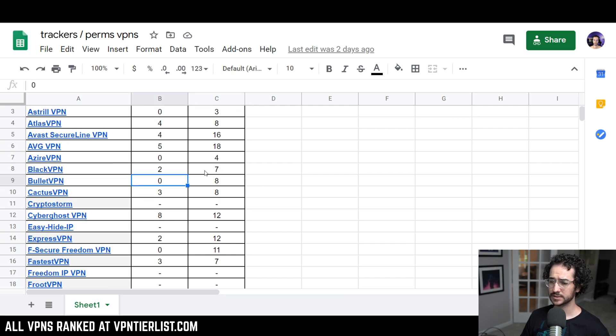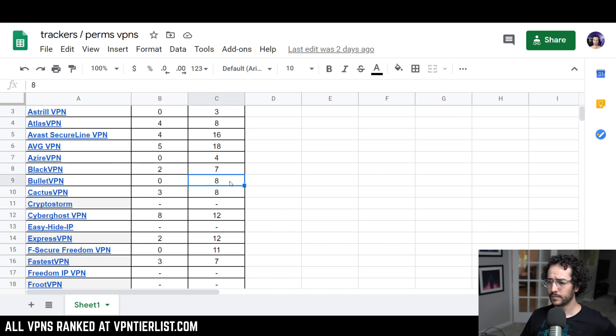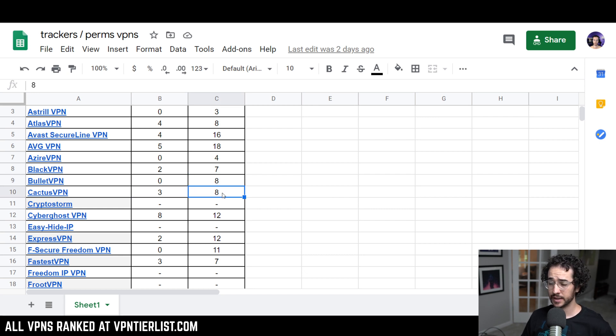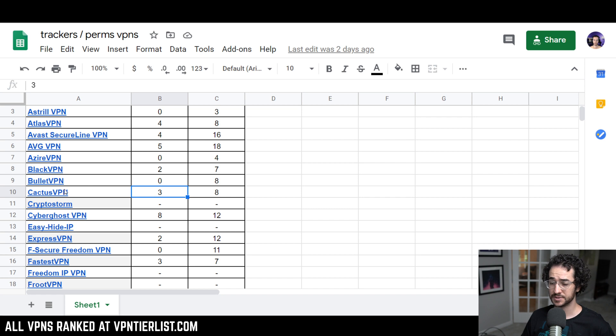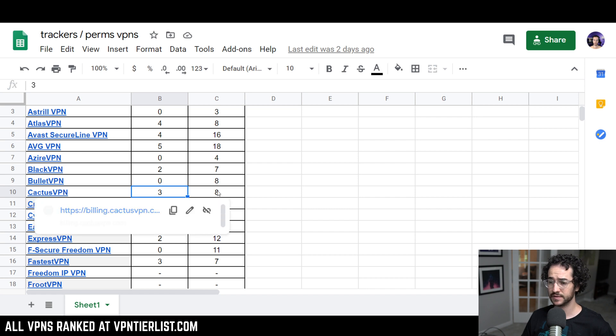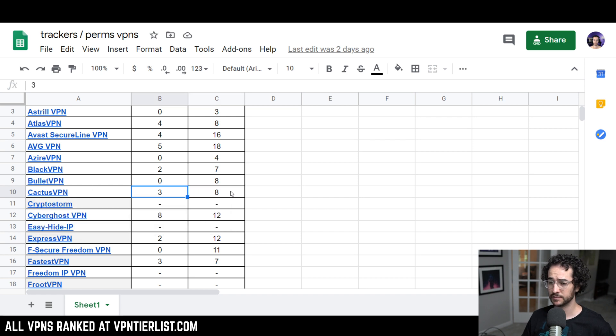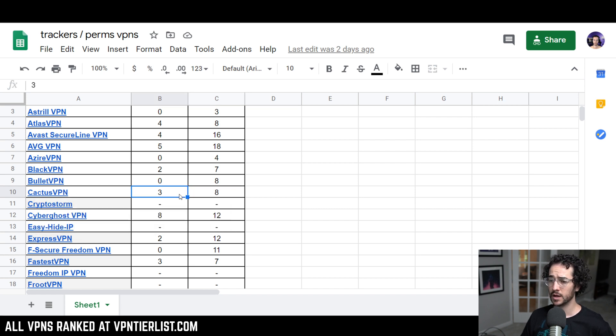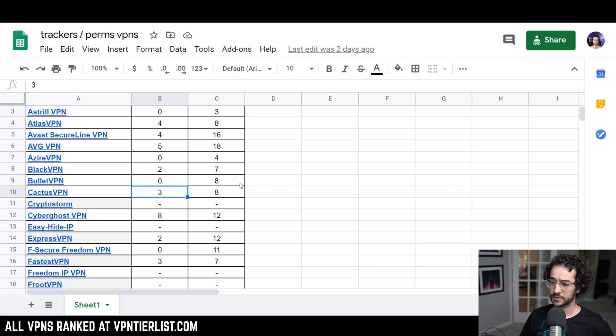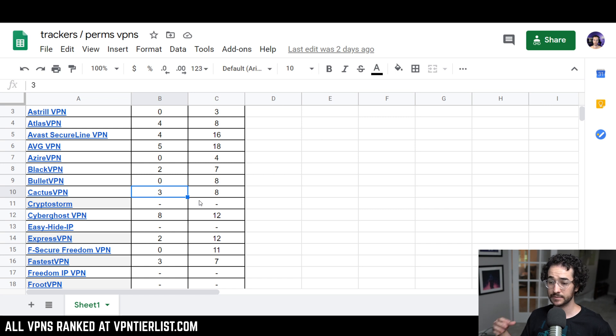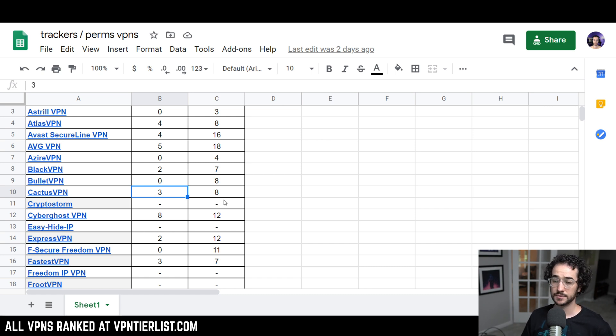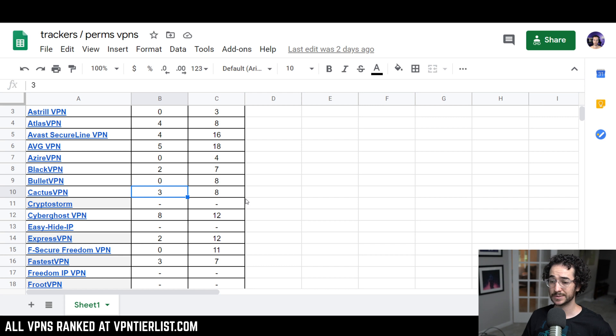AstroVPN has 0 and 4, also a very reputable VPN. BlackVPN, not too bad with just 2, but 7 permissions. BulletVPN, surprisingly, has only 0 right here, 8 permissions. CactusVPN has 3 and 8. I actually lowered the reputation score here for specifically CactusVPN since they do have more trackers than I thought they would. Normally, it was a 5 out of 5 VPN for reputation, but now I've lowered it due to this kind of analysis. So, I did make some adjustments there. The reputations category was not perfect by any means, but I do think it is pretty close to it now.